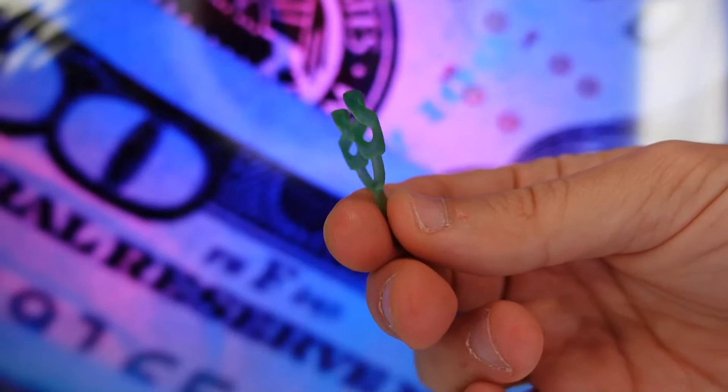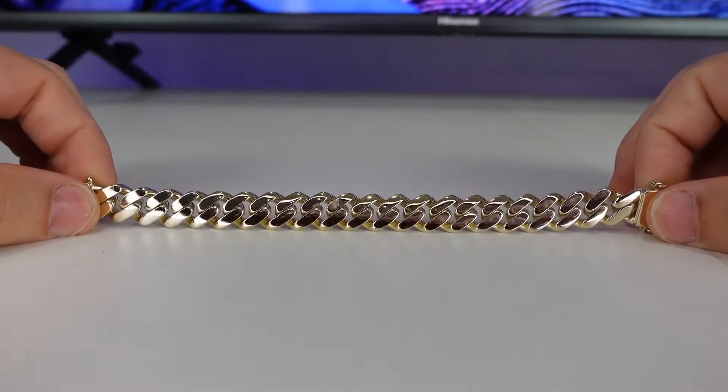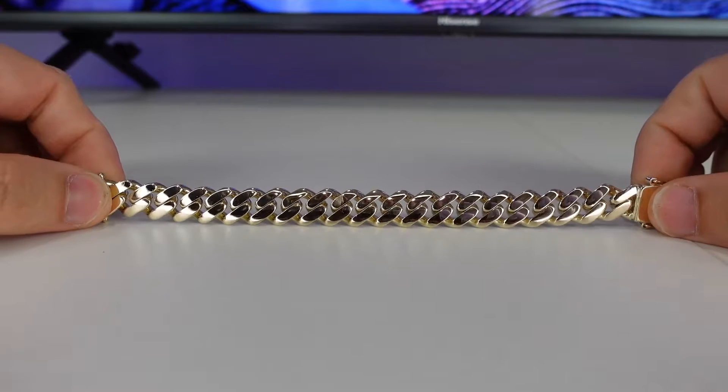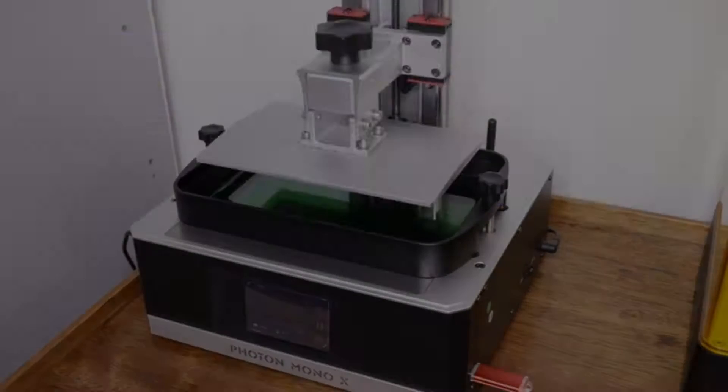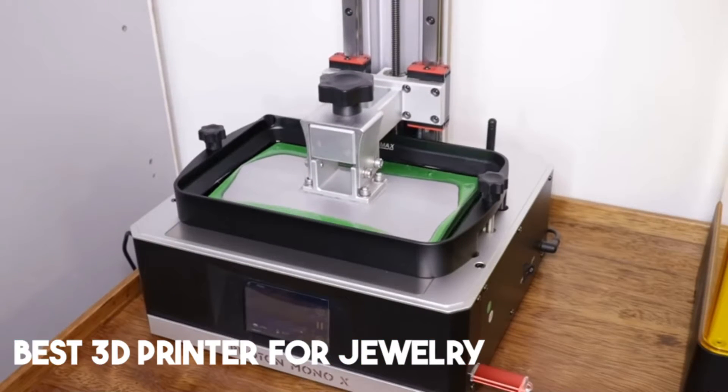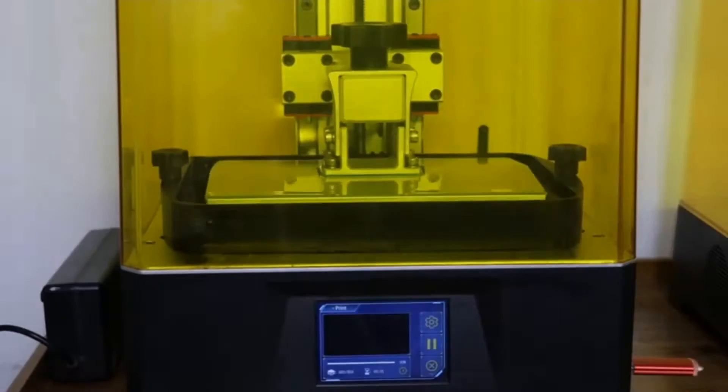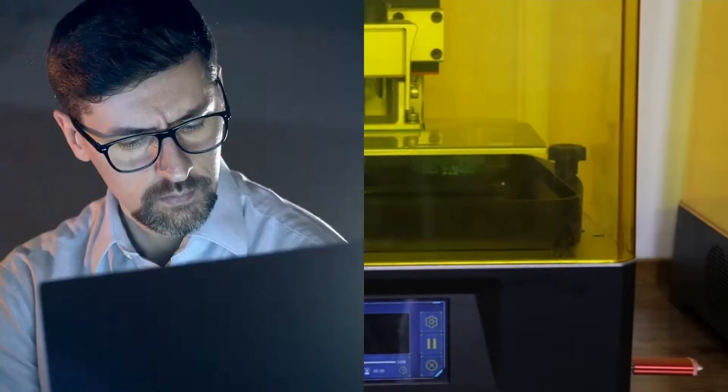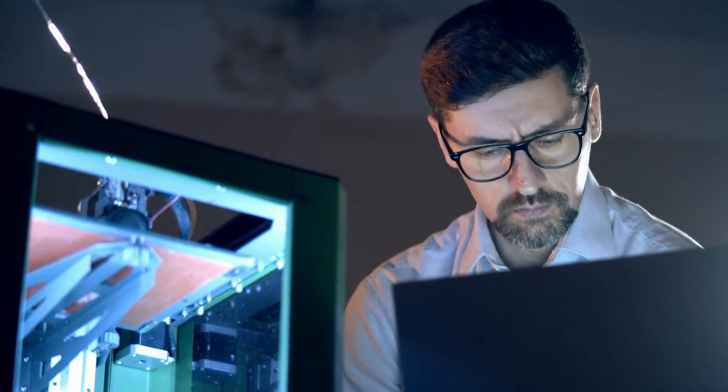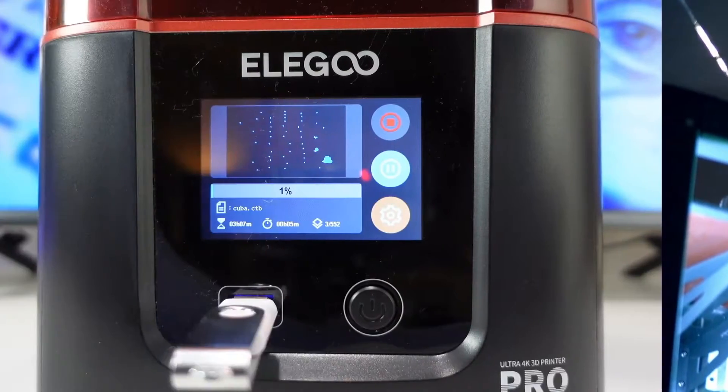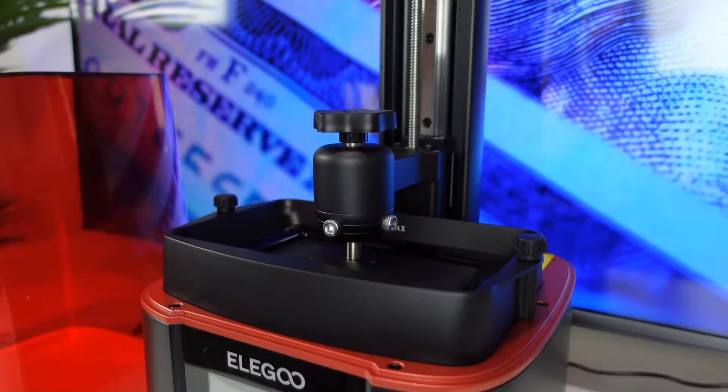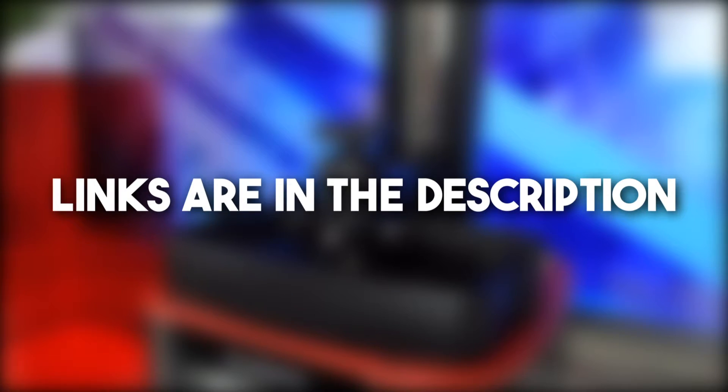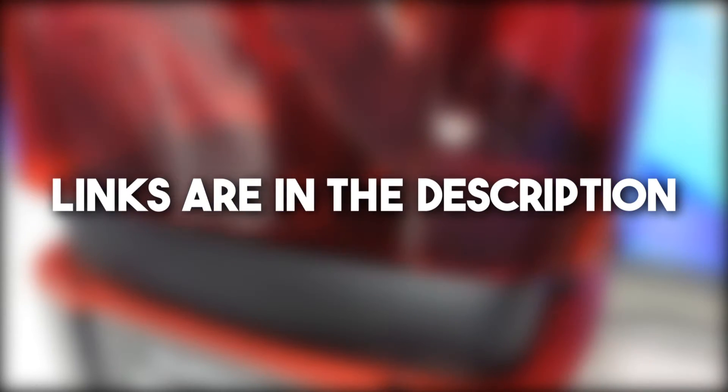Embark on a journey where art meets technology, giving life to unimaginable jewelry masterpieces. In this guide, we reveal the top five 3D printers that are revolutionizing jewelry creation, marrying precision with affordability. Whether you're a seasoned jeweler or just starting out, we've got the perfect gateway to elevate your craft. You can find links to all the discussed 3D printers in the description for more information and the latest prices.